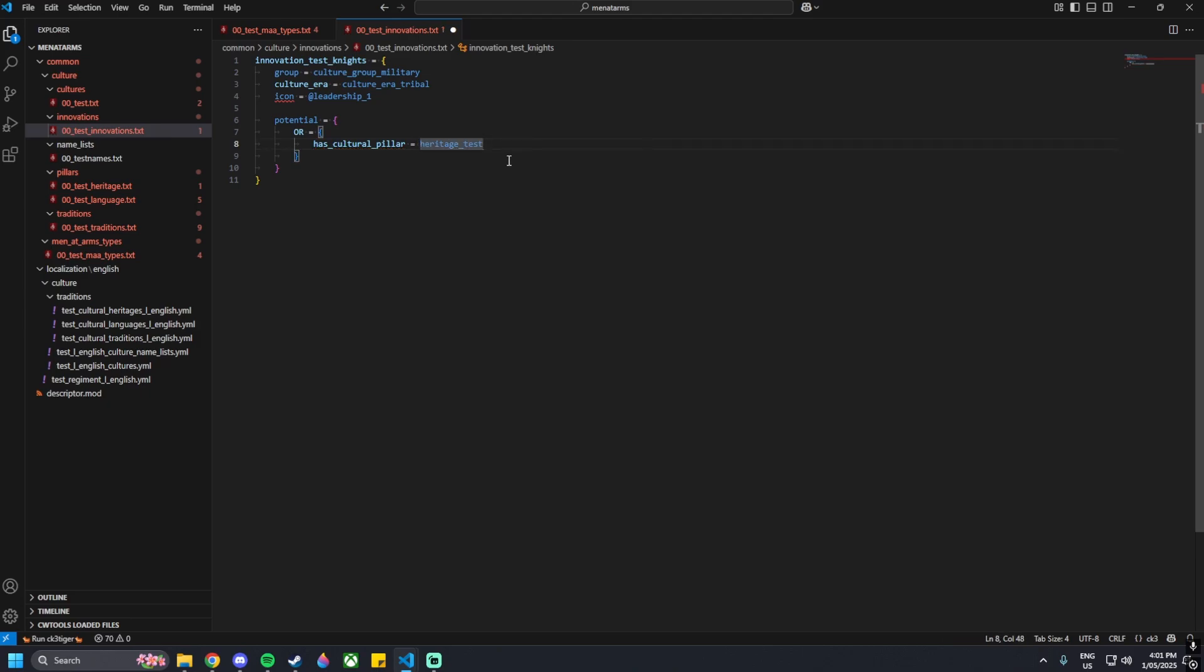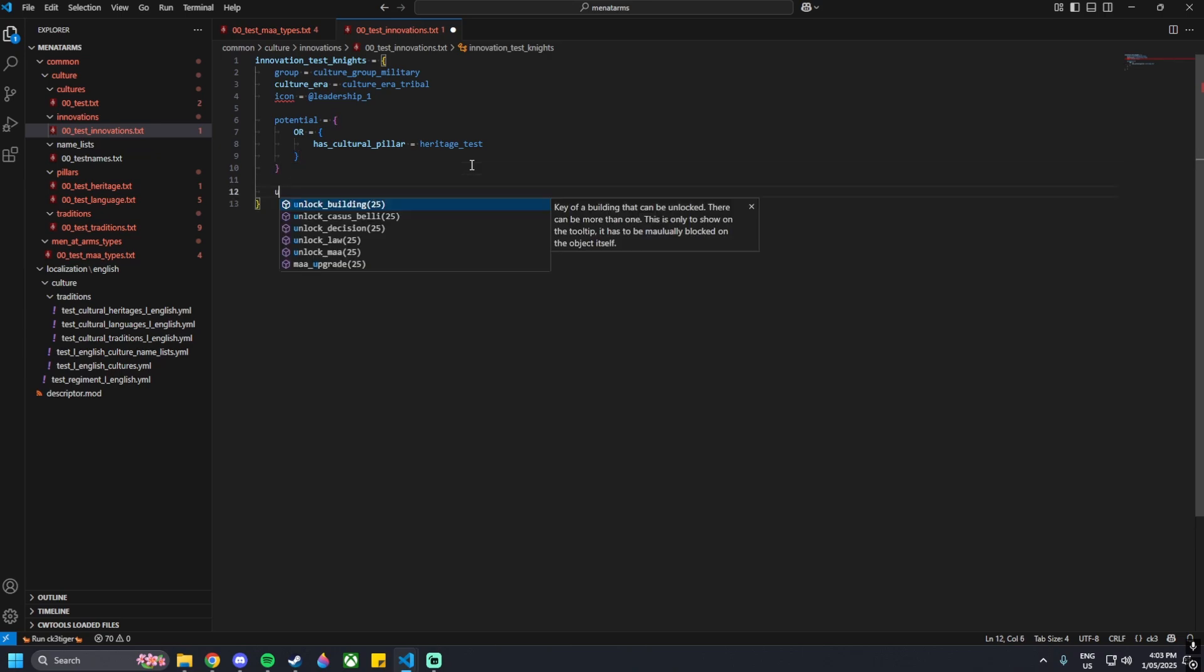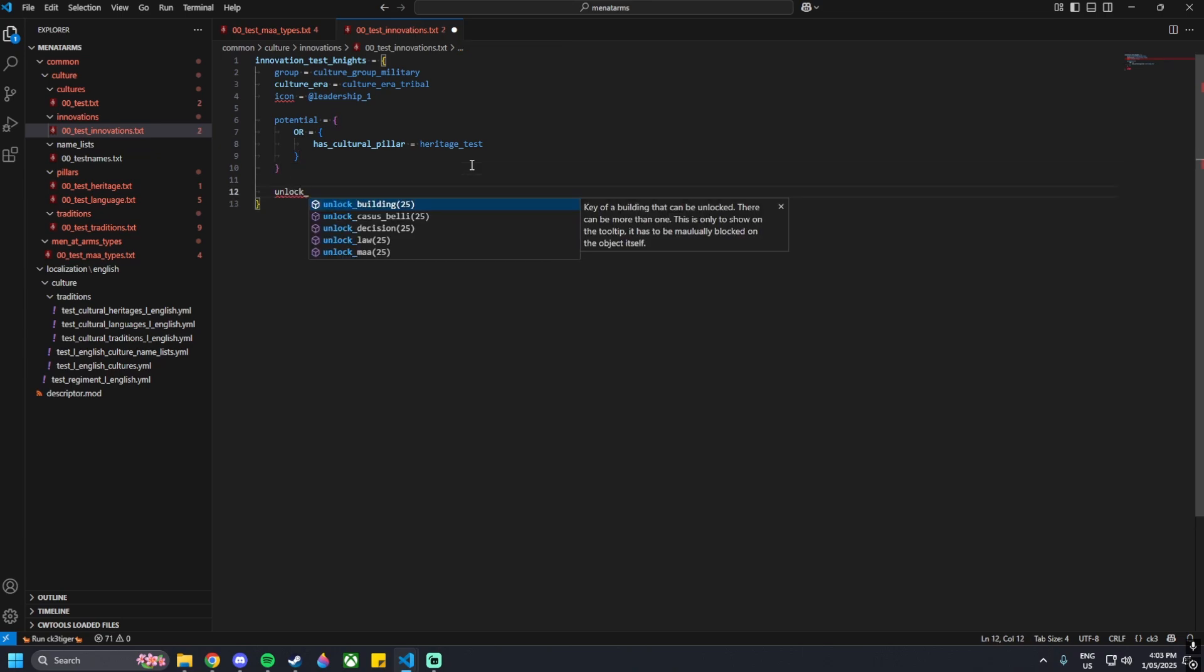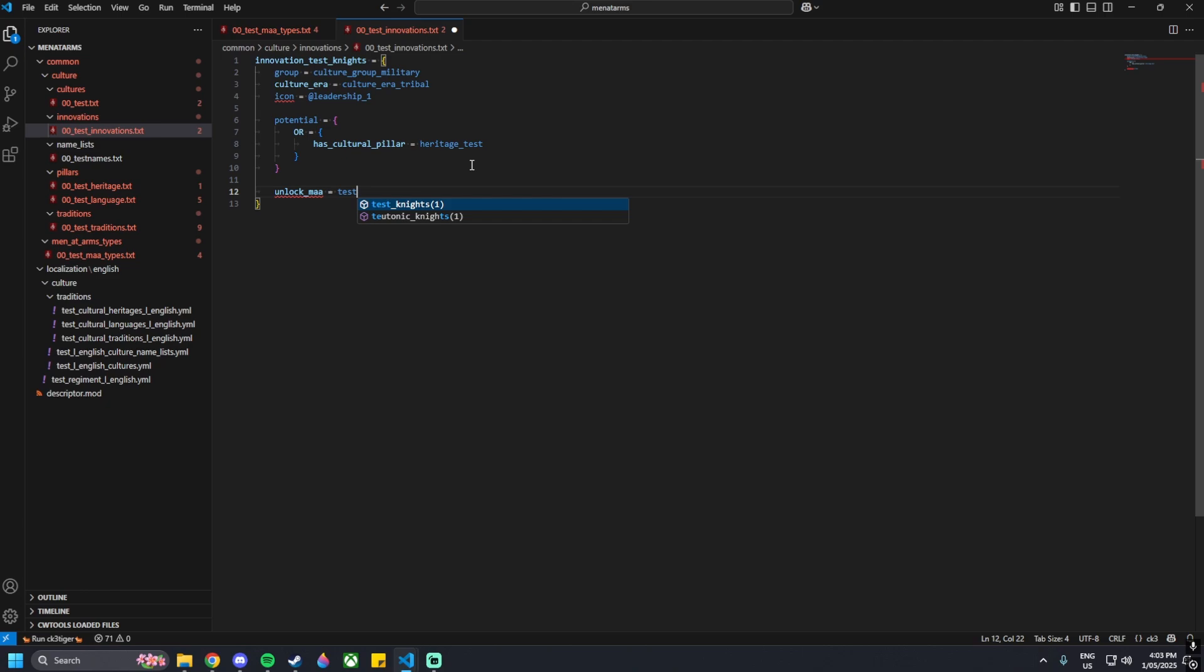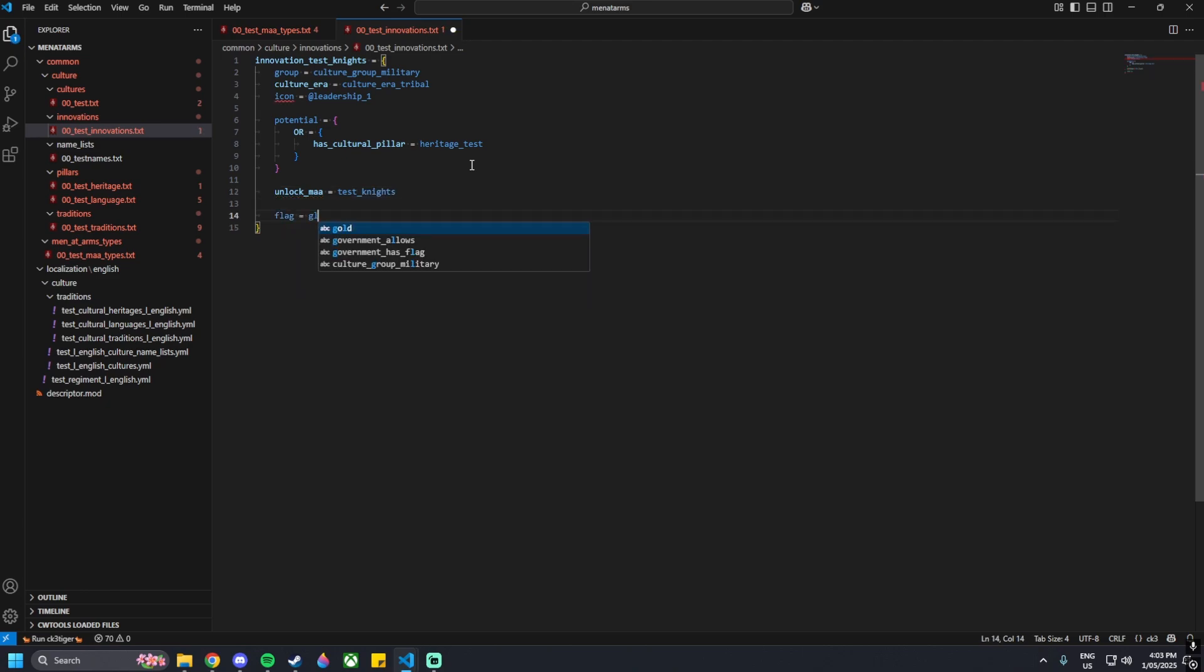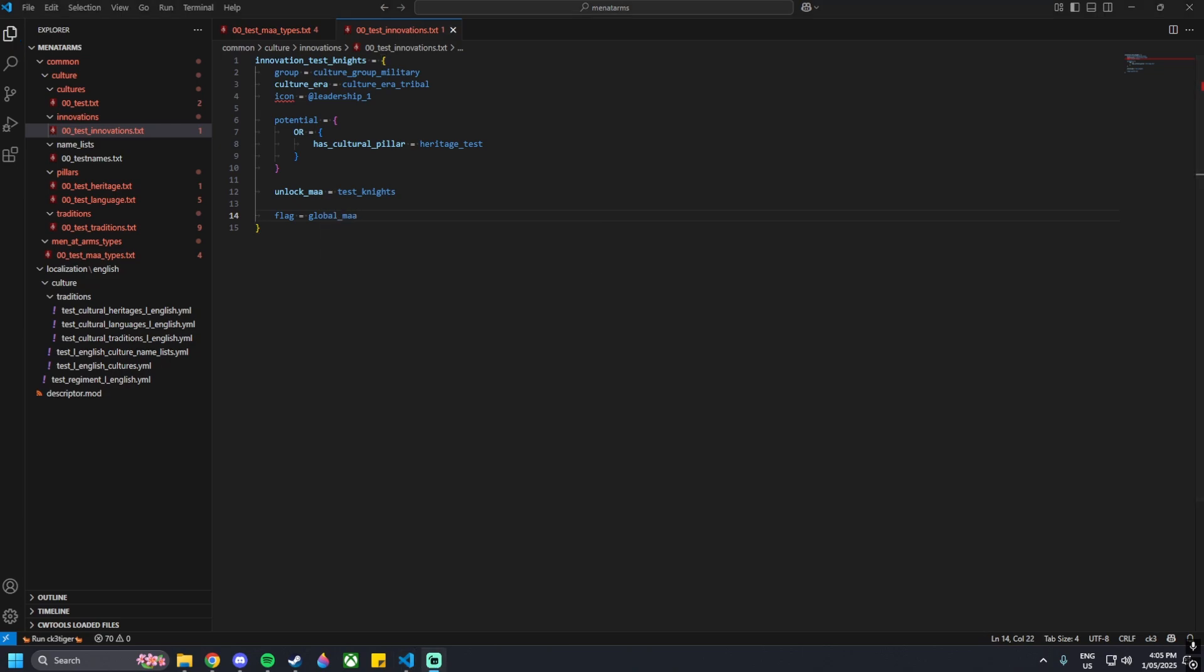After that, what we want to do now is unlock our men-at-arms, then put in our name of our men-alarm - it's test underscore knights. Then flag equals global underscore maa.